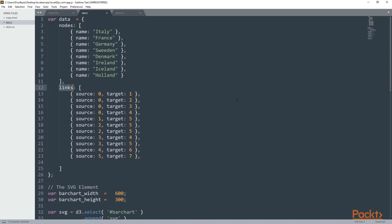Before we keep going, I would suggest you to take a look at the links and try to match its source and target with the nodes array.